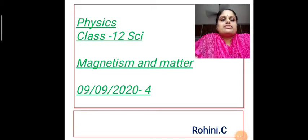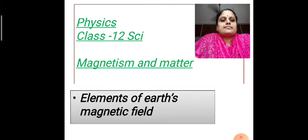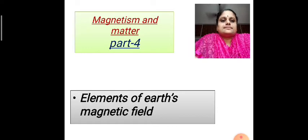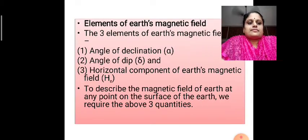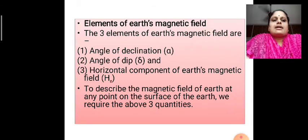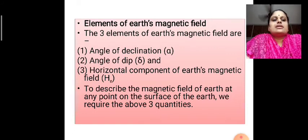Welcome back students to the fourth part of today's session. In this module, let us discuss the elements of Earth's magnetic field. The elements of Earth's magnetic field are angle of declination, angle of dip, and horizontal component of Earth's magnetic field.